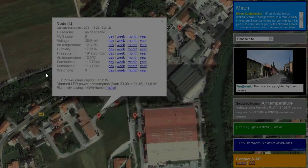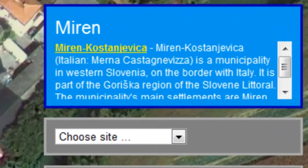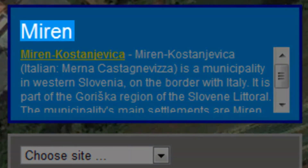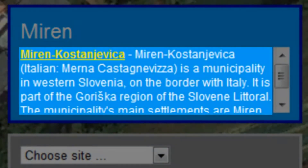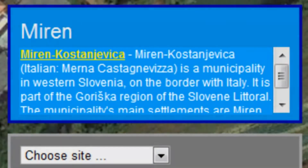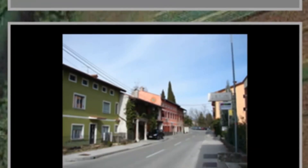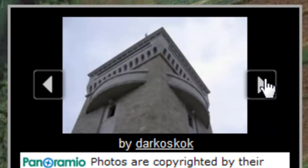We can query GeoNames service with spatial data information about the node and retrieve the name of the place where the node is situated. We might also query Wikipedia for Mirren, or check photographs from the area from the Panoramio service.